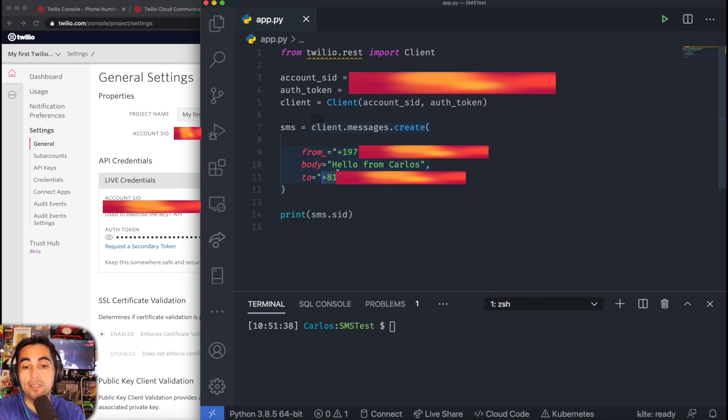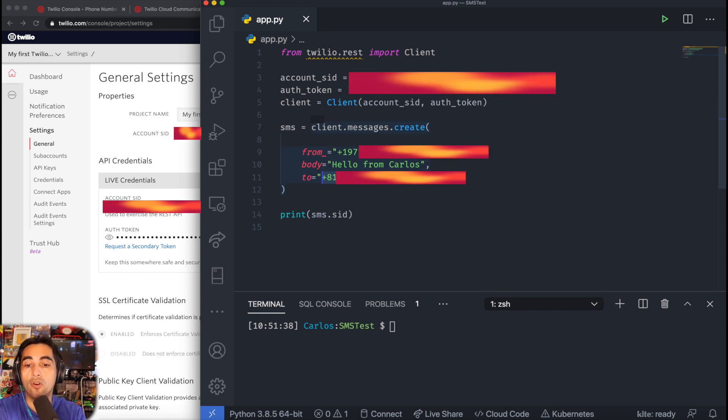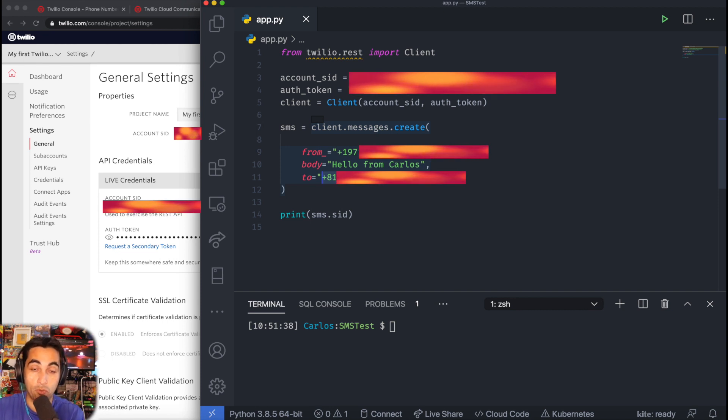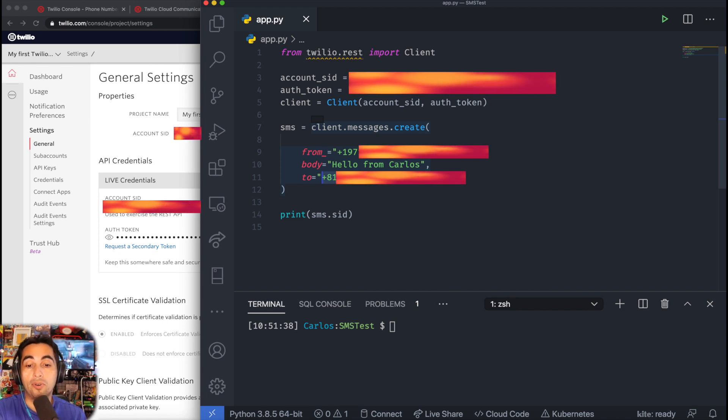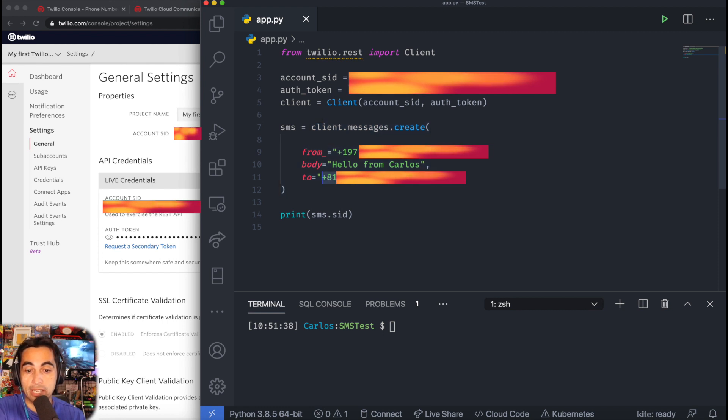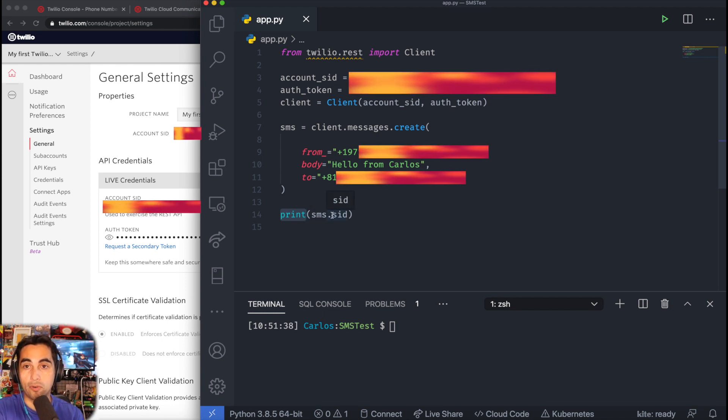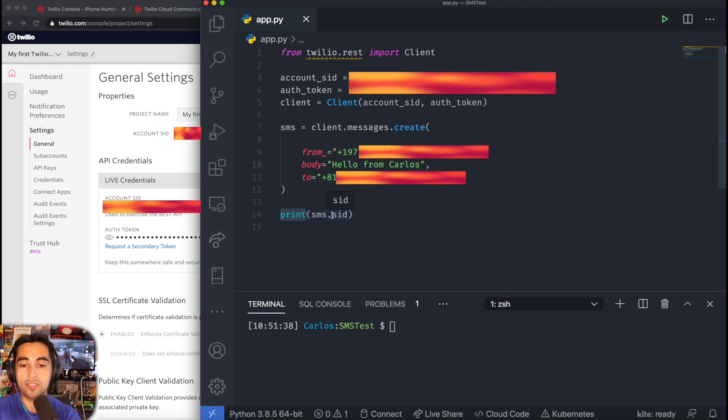You'll have to juggle somewhere else in your code with the numbers that you have to send to, but in the end, you just want to have the phone number here that you want to send it to. Here, I'm just going to print the ID of the message just for good measure. Once you have this all running, I'm going to show you.